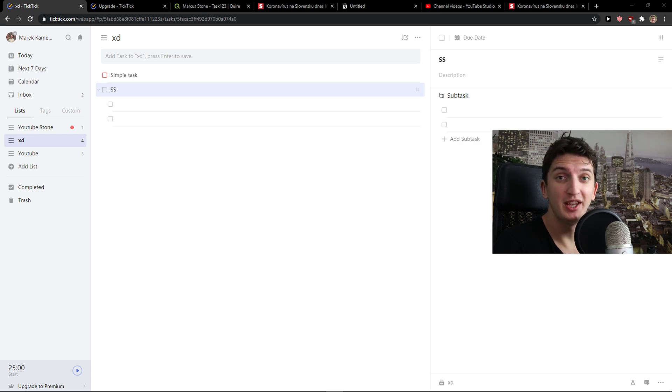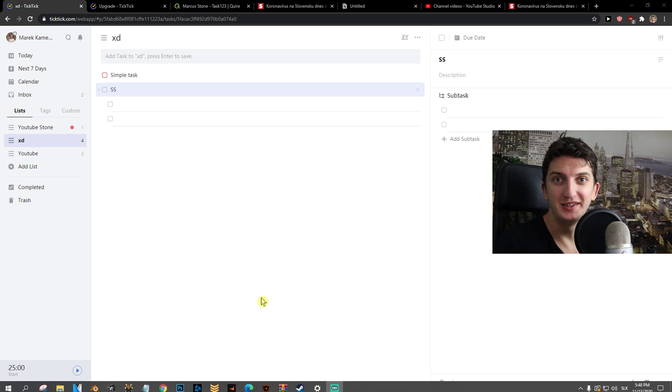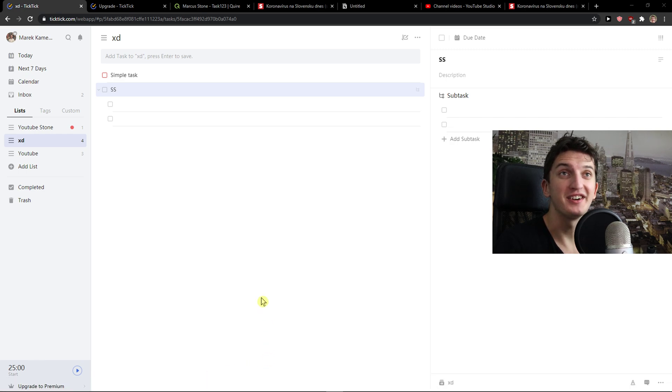Hey there guys, my name is Markus and in this video I'm going to show you how you can easily use TickTick in a few minutes. So let's start.